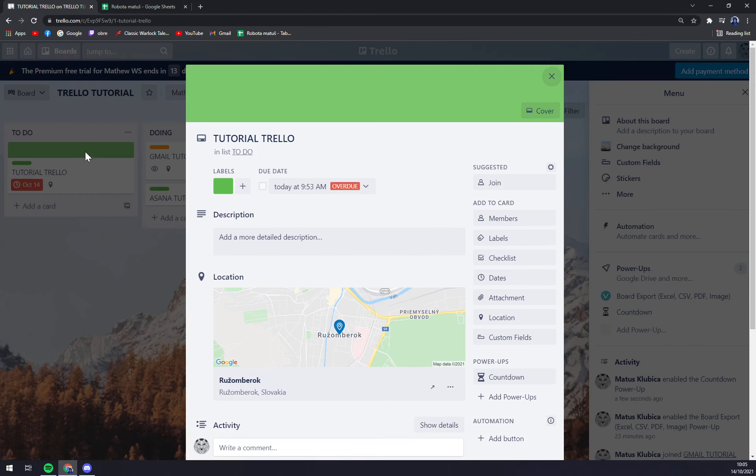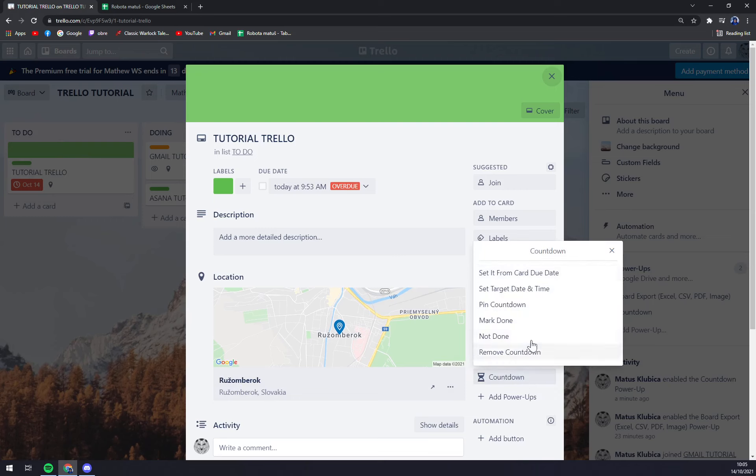You can see power-ups here on the right corner and there is the countdown that we added. We click on it.